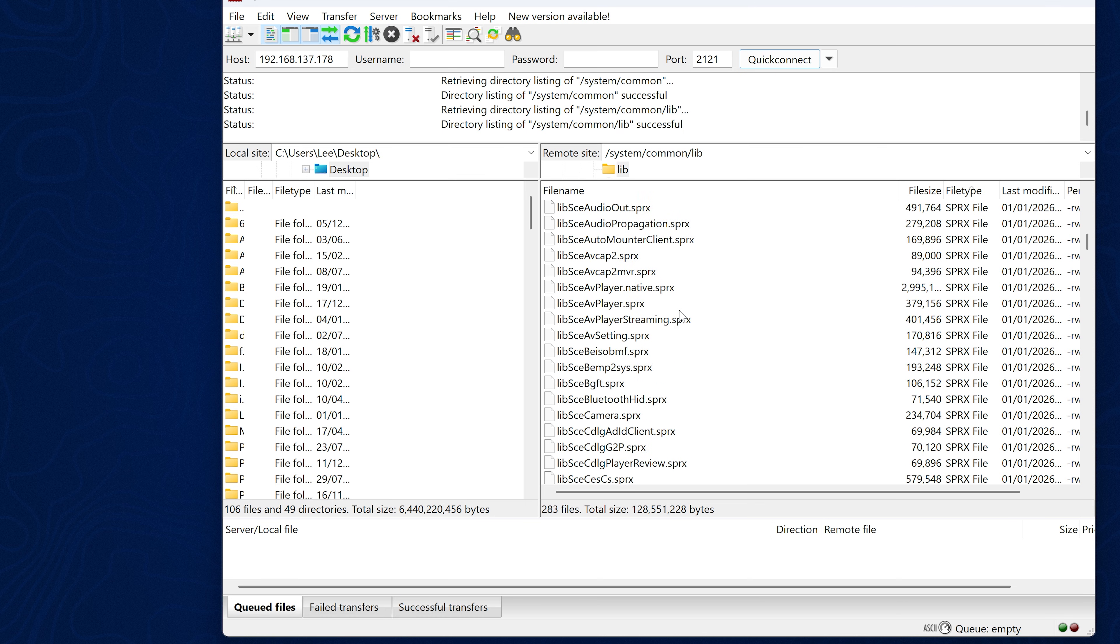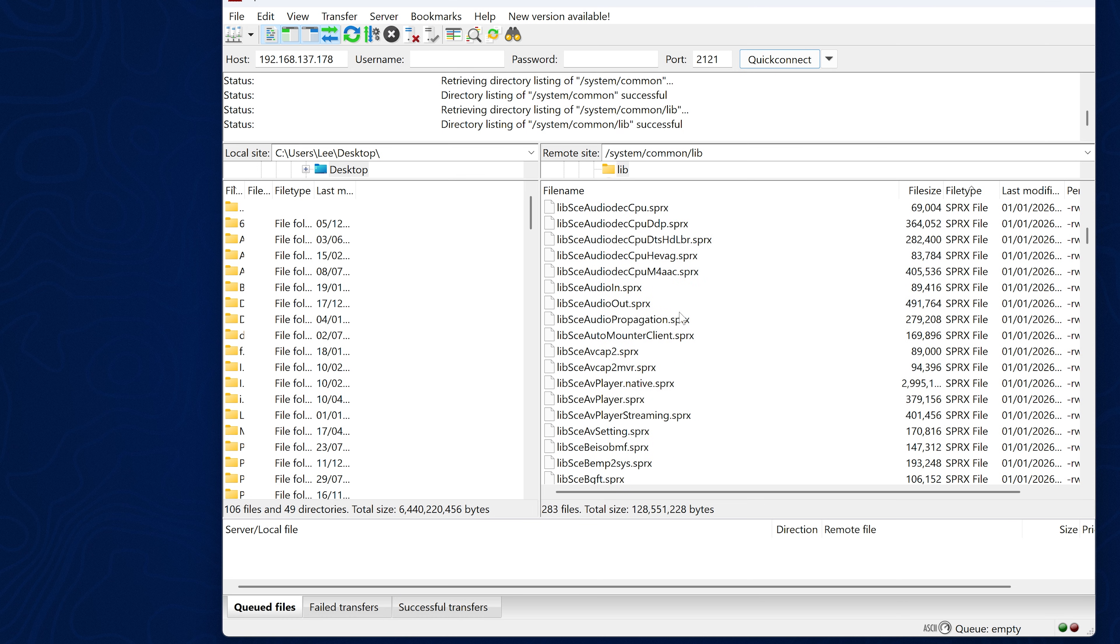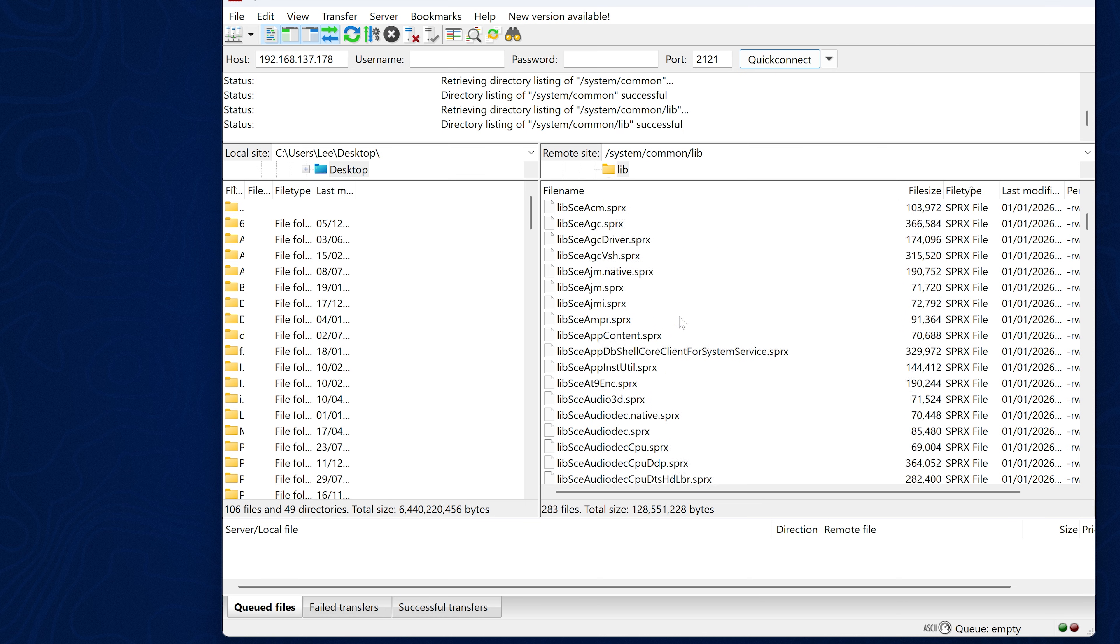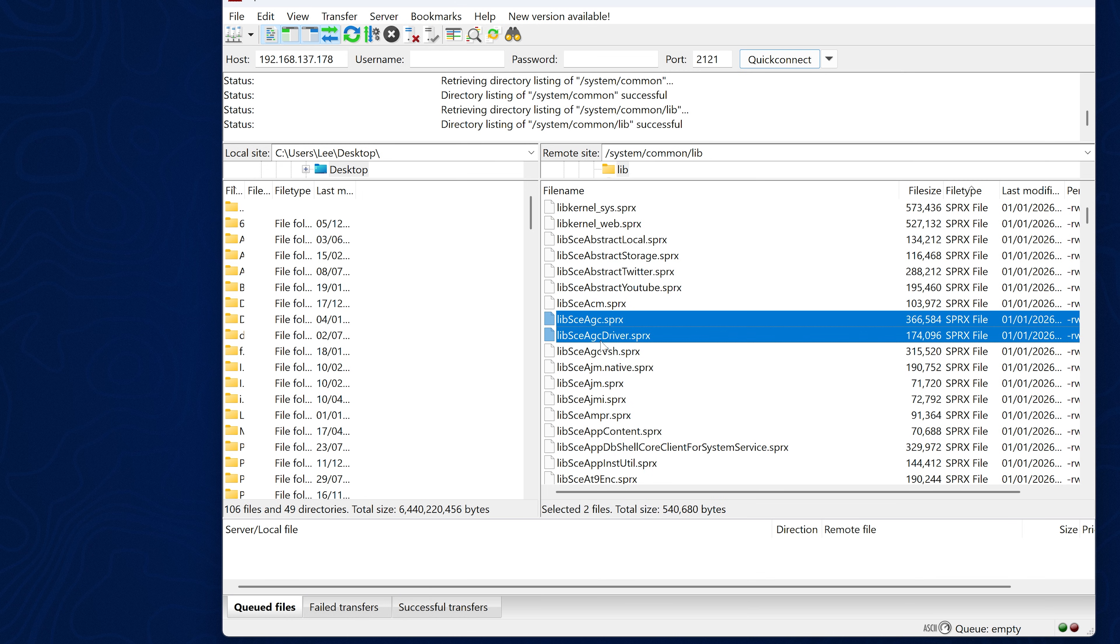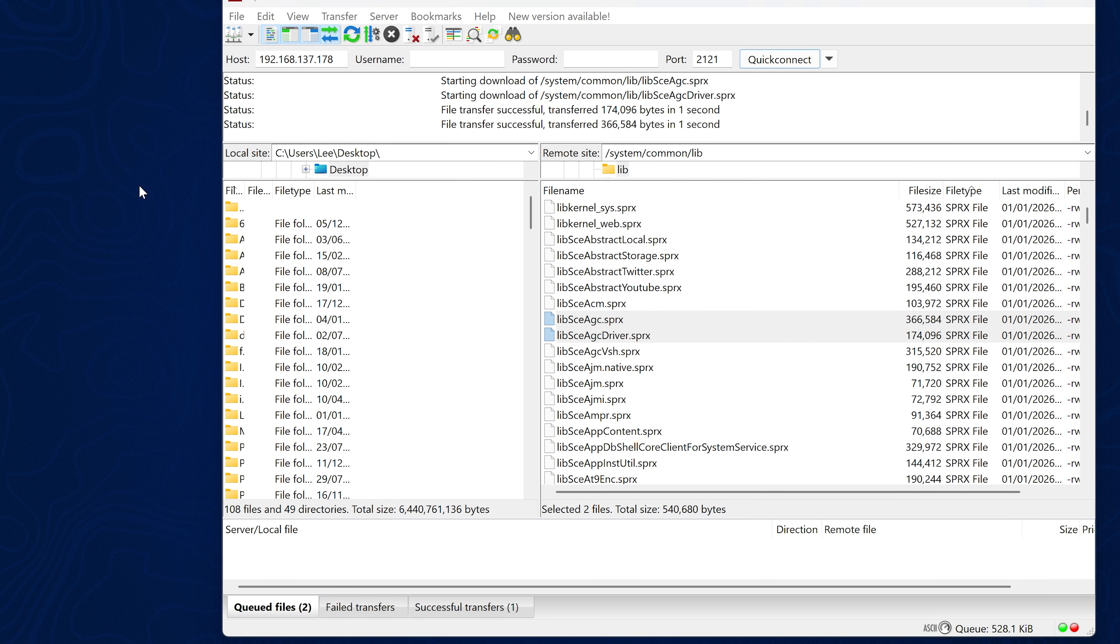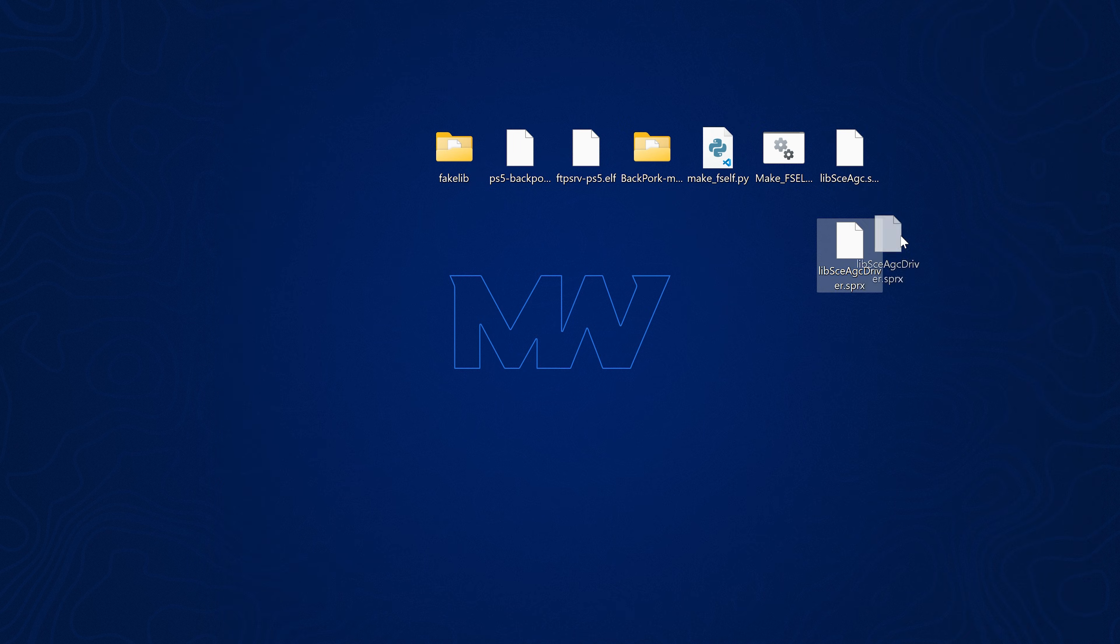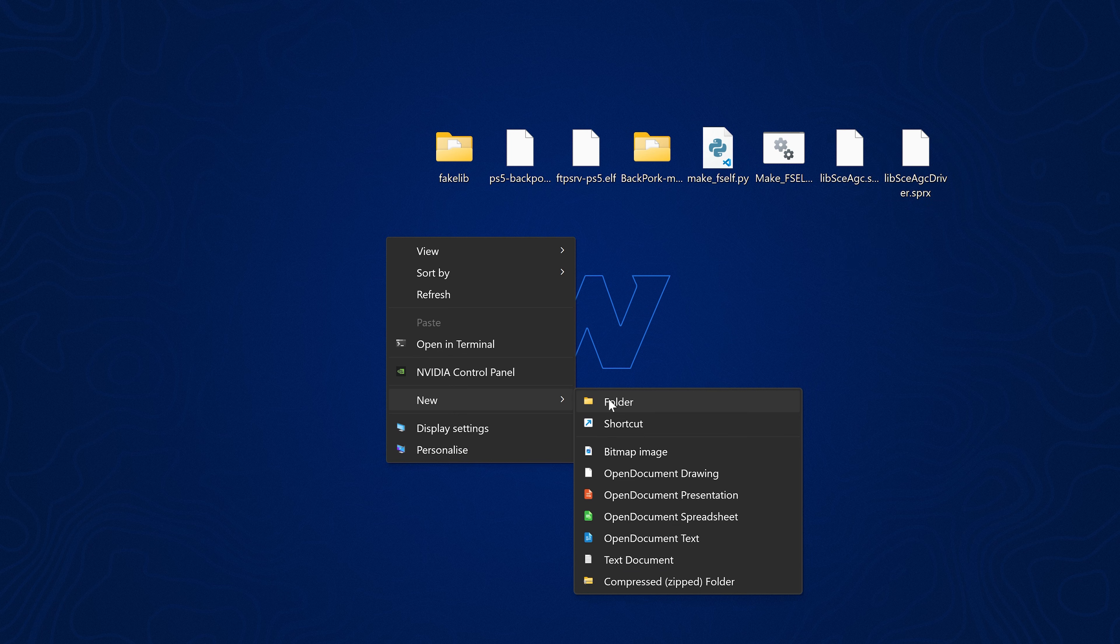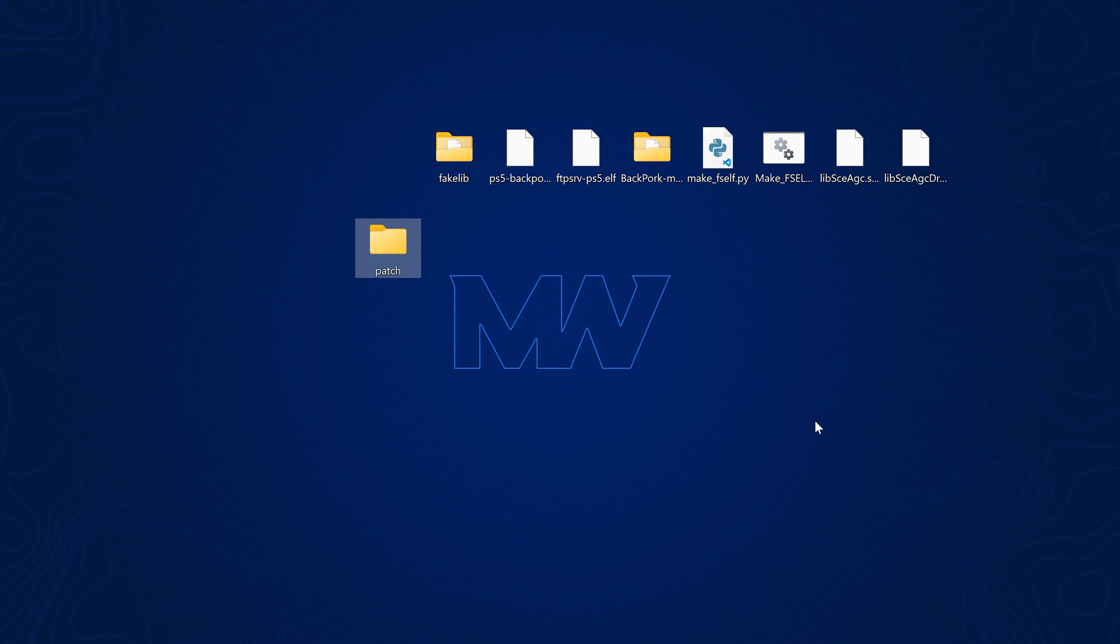So in here, we can search for any of the libraries like the agc and agcdriver.sprx and copy those out and using this FTP payload will automatically decrypt them as we export them over to the computer. So these are our decrypted modules and we can go ahead and simply create a patch folder and copy them inside.